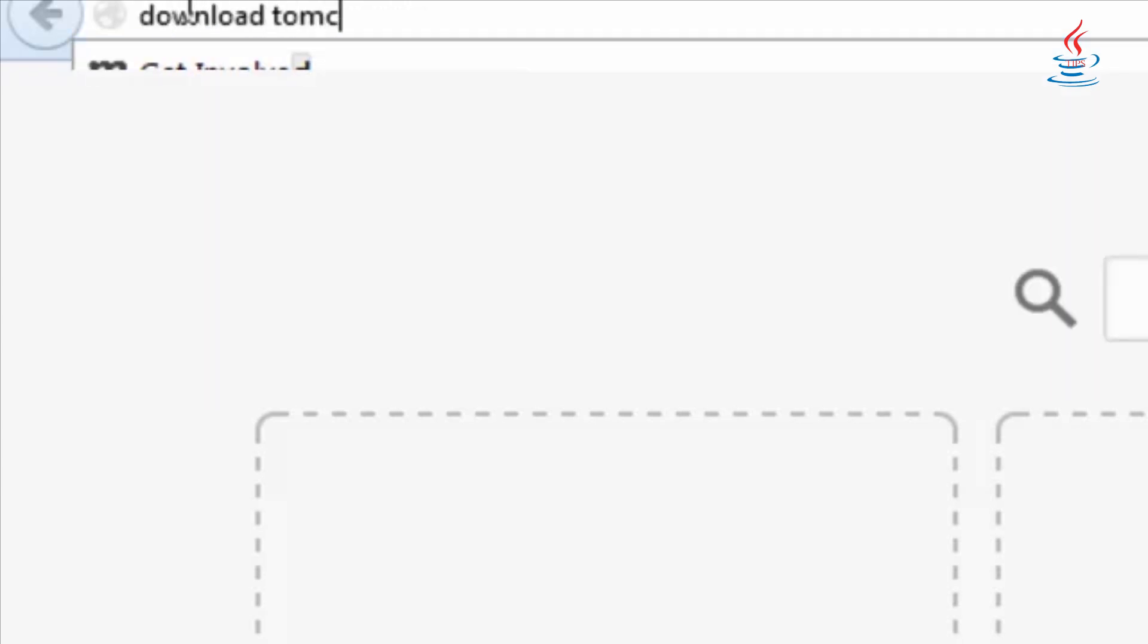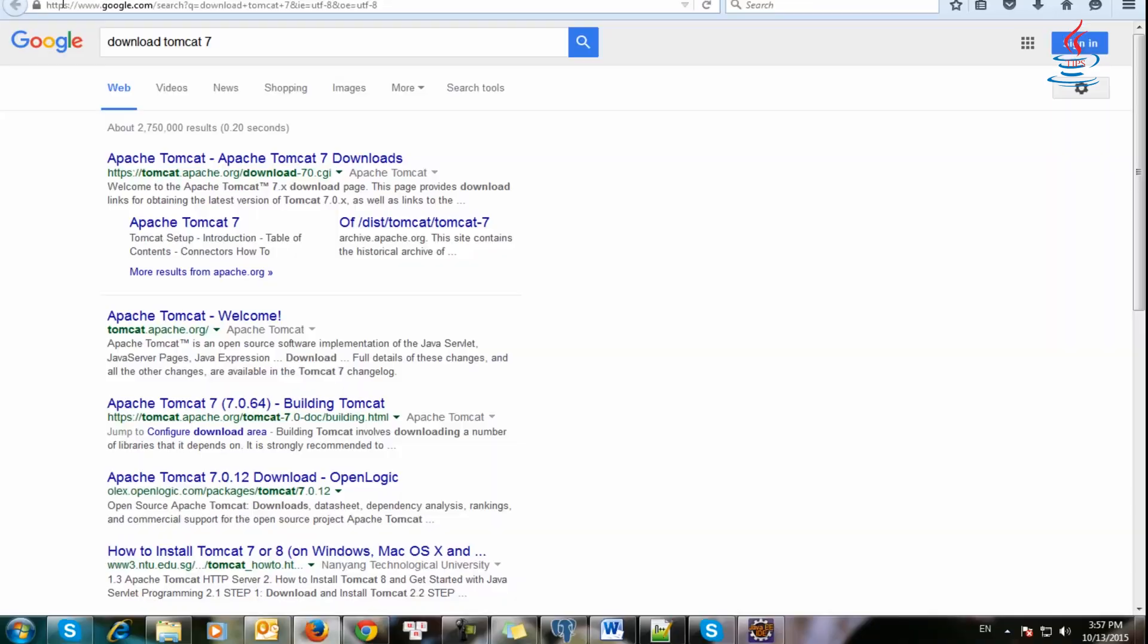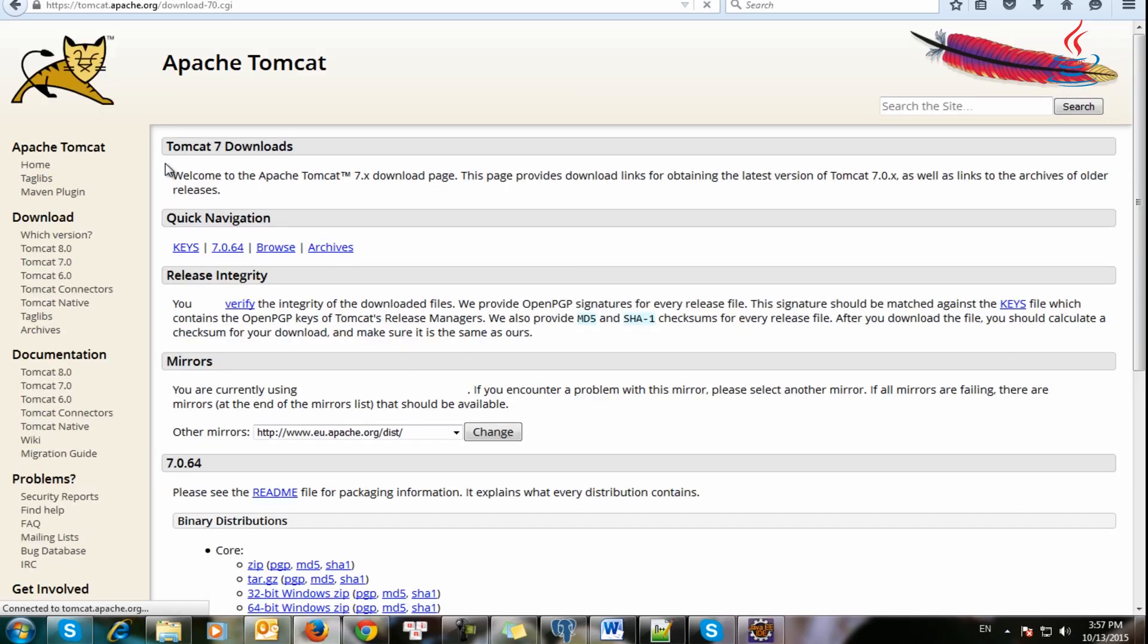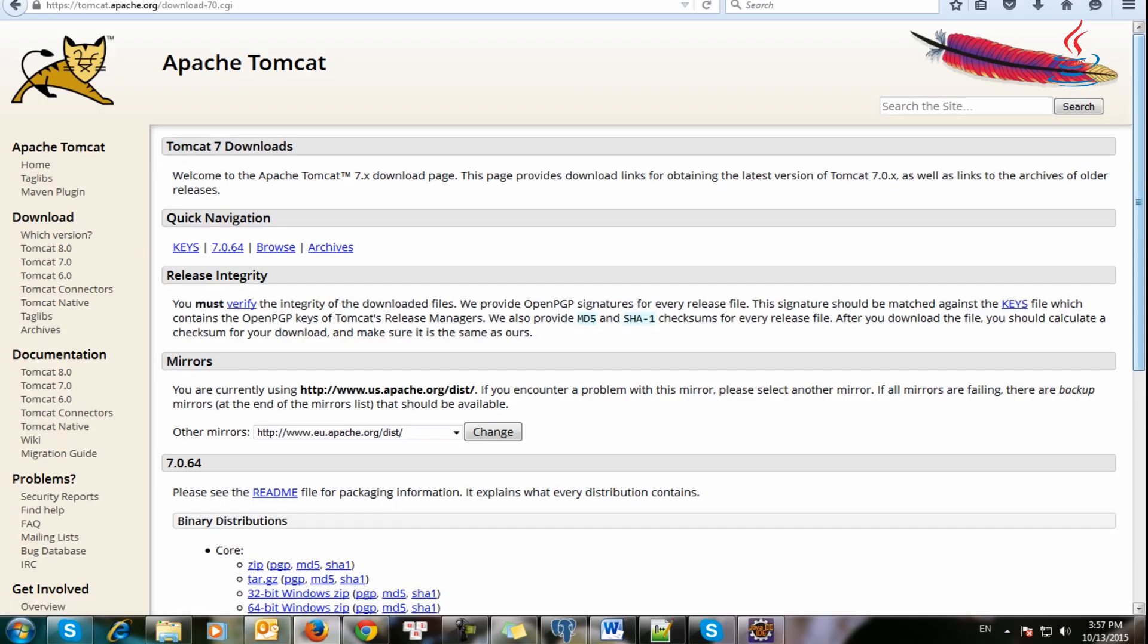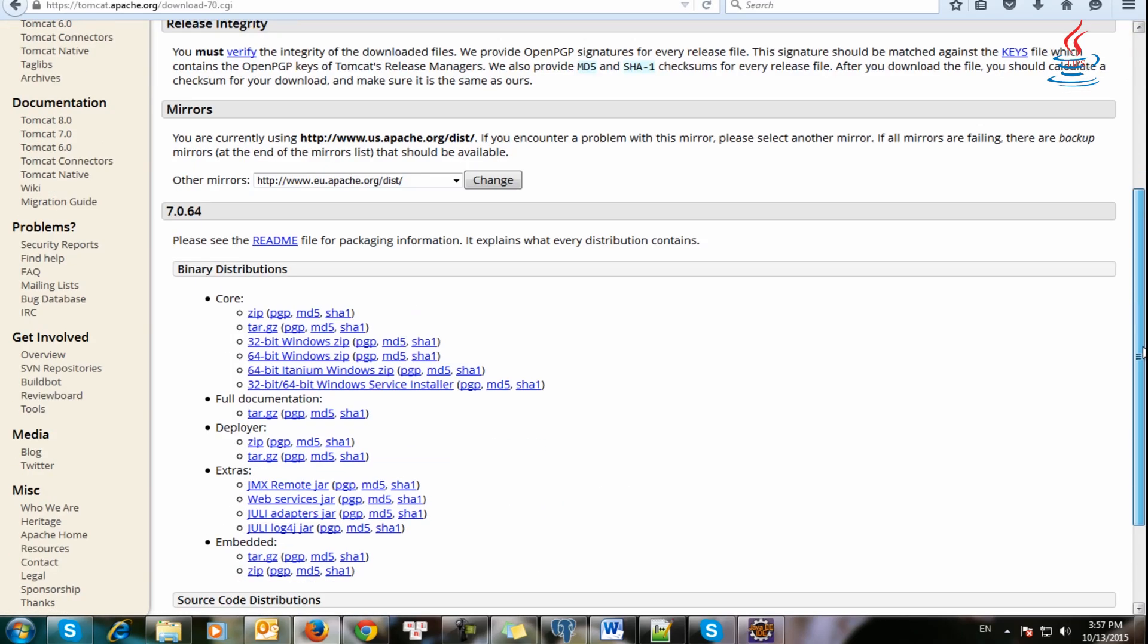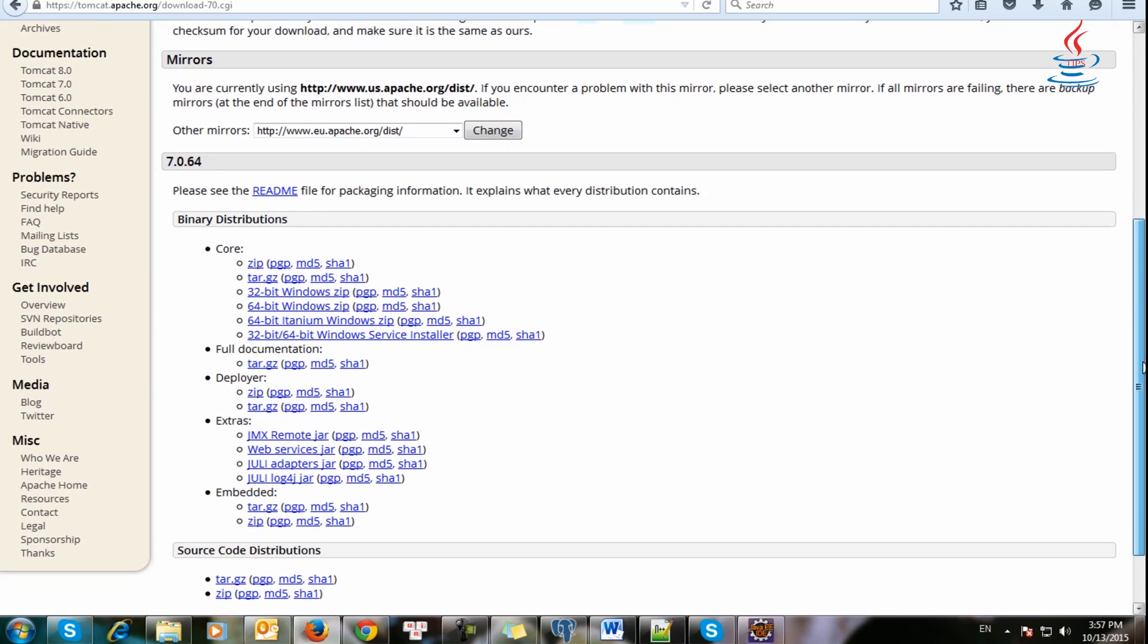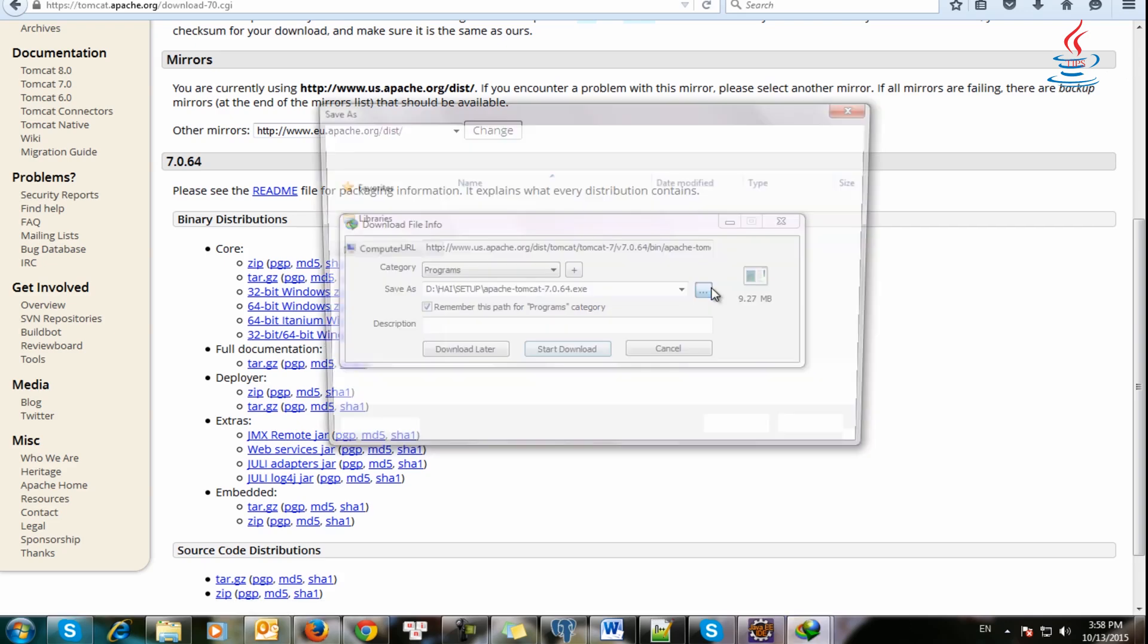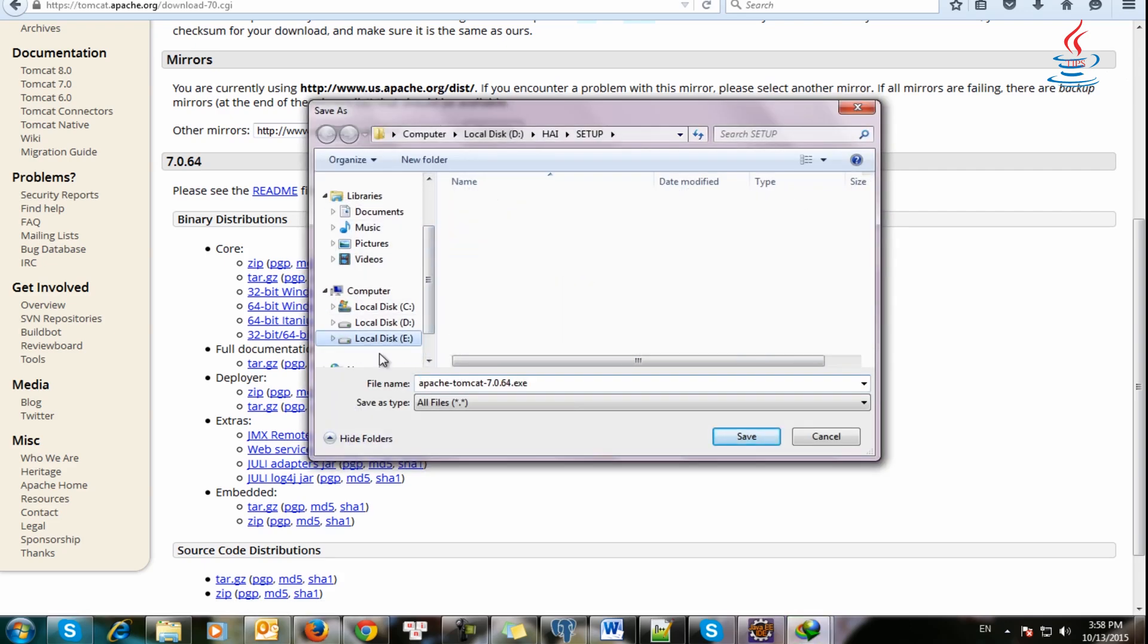Go to Google and search Download Tomcat 7. Go to Apache Download Website. Select the closest mirror and choose the package that suits your need and download.